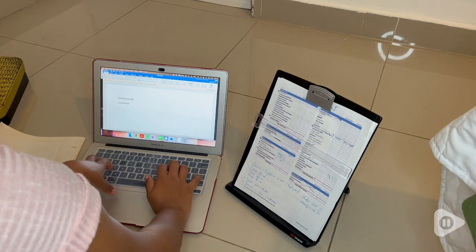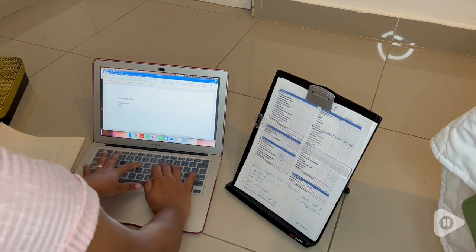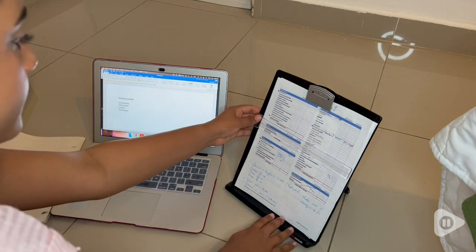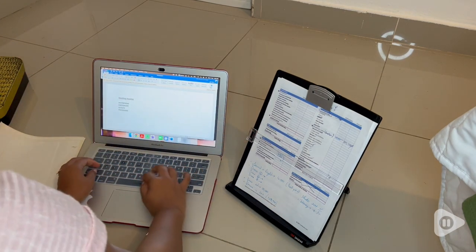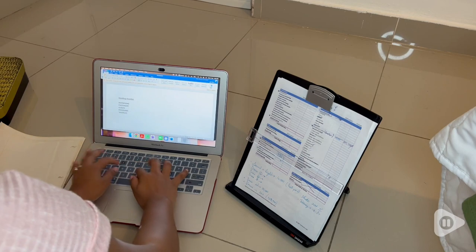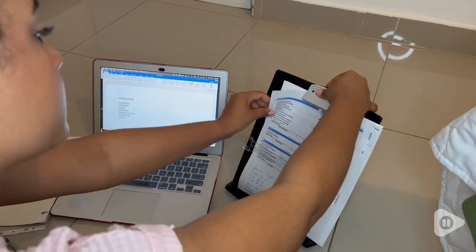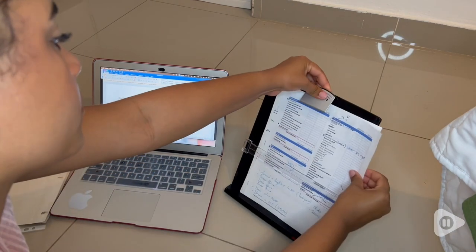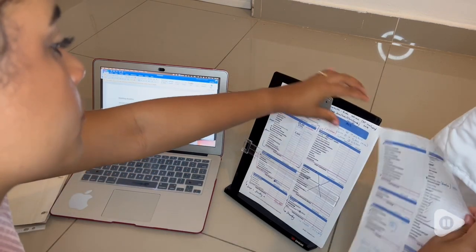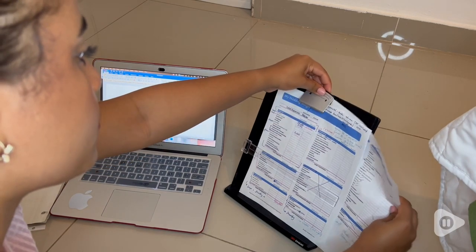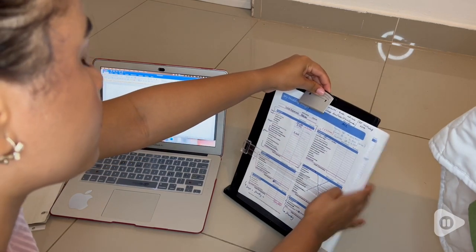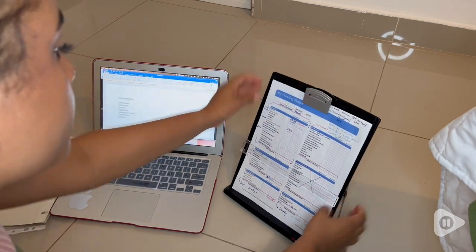This is the 3M desktop document holder and it has an adjustable clip that holds portrait and landscape documents for easy viewing. When it comes to translating, we always need to have the document in view in front of us.